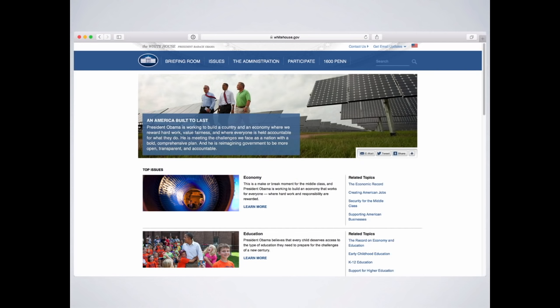Let's look at an example: the whitehouse.gov page has a big blue bar — establishment, no surprise they're using blue. But if we switched and looked at the same website in red, it feels a little different. This is not the actual website — I did a Photoshop hue shift so we could see it as if it were red. It has a different feeling: it's not this cool establishment 'this is the way life is' — it's a little bit more aggressive. You want to think about which is right for the message you're trying to portray.